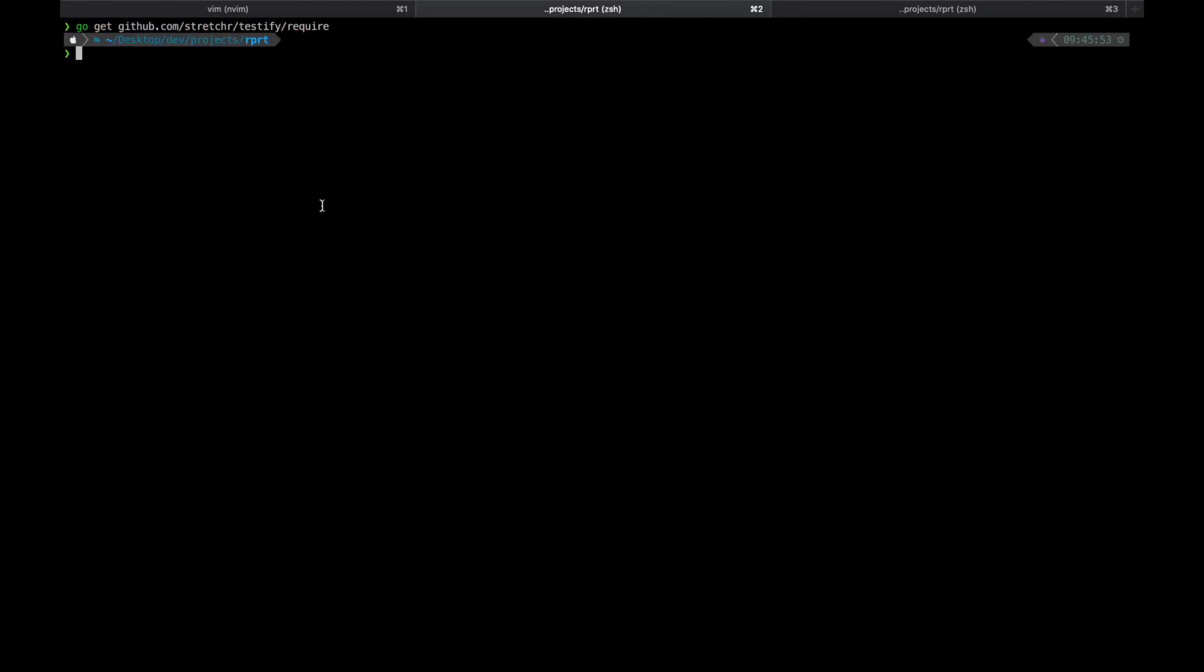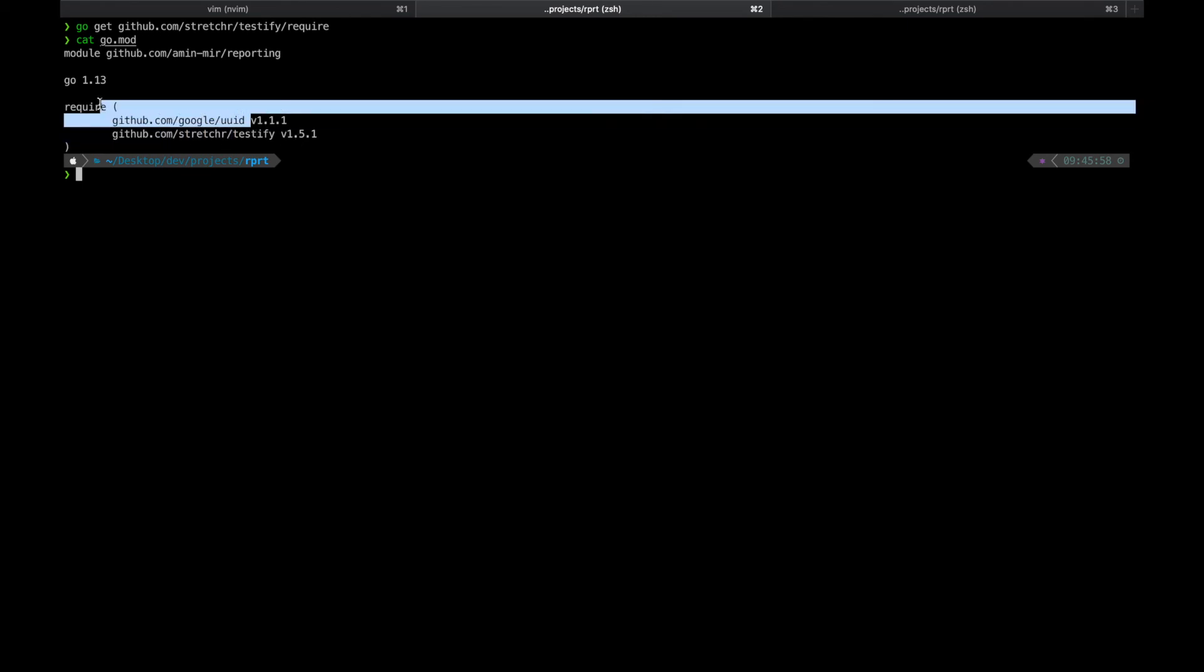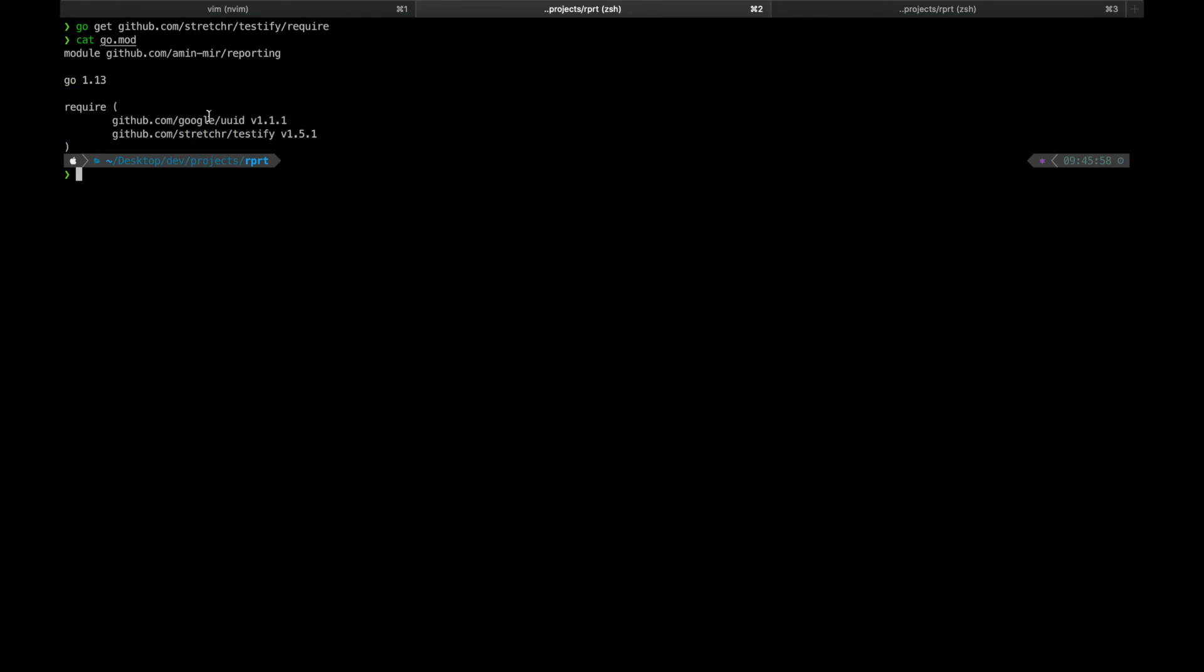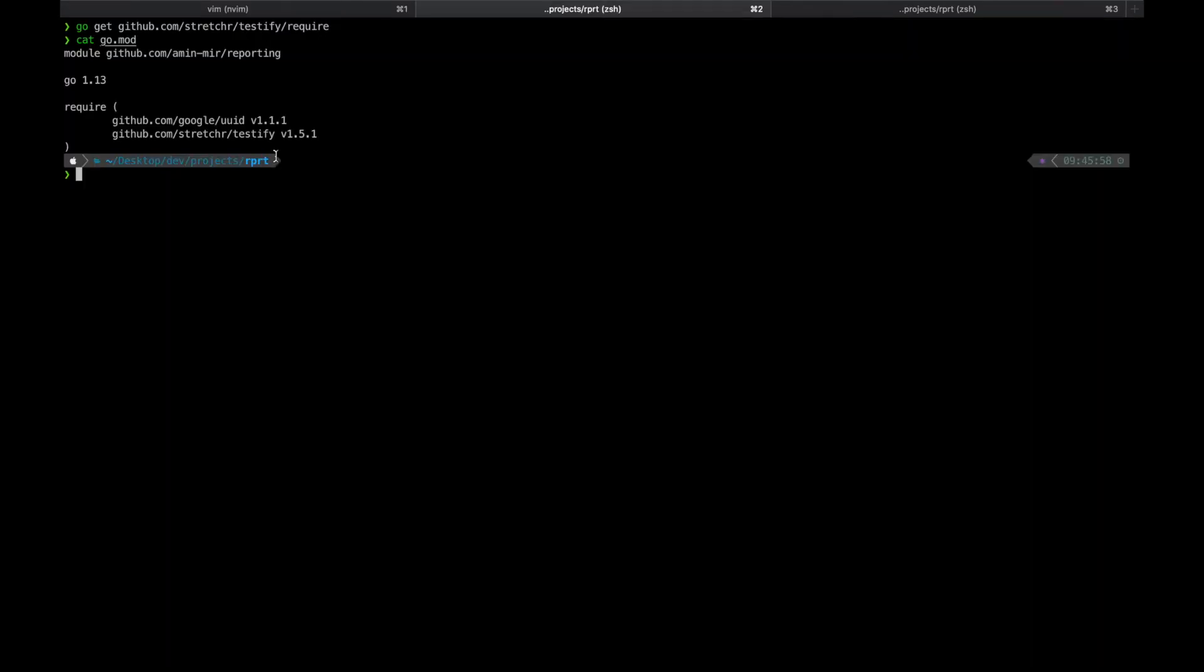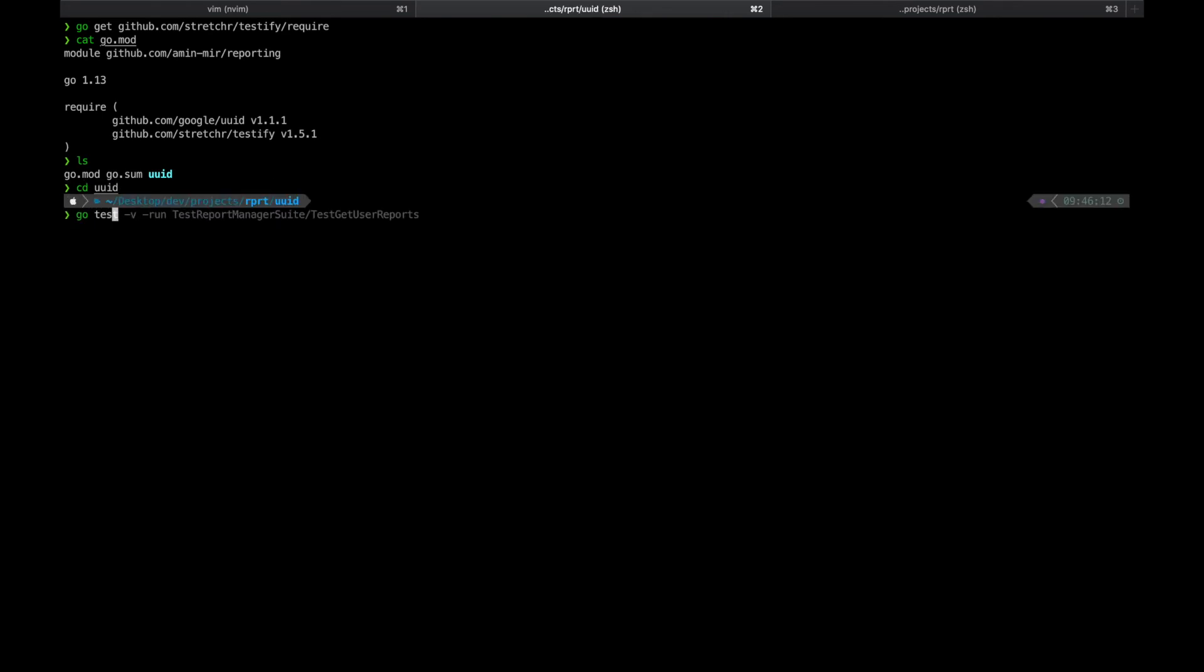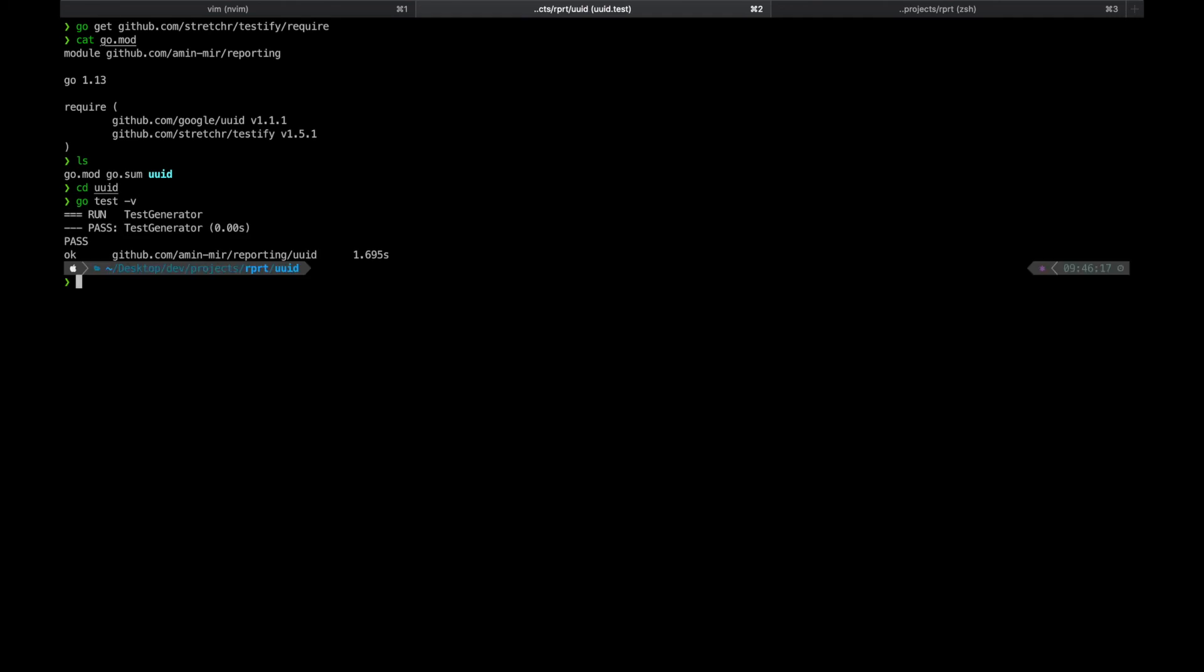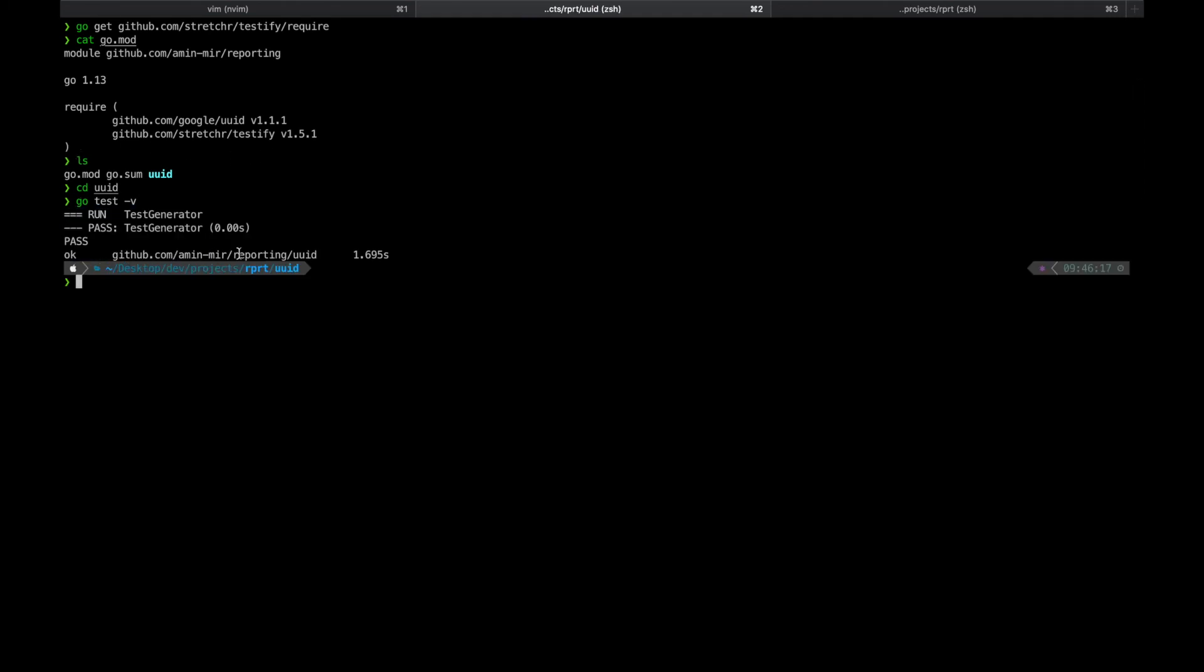Now the dependency is added to the go.mod file. Let's run the test. And we have it in the bag.